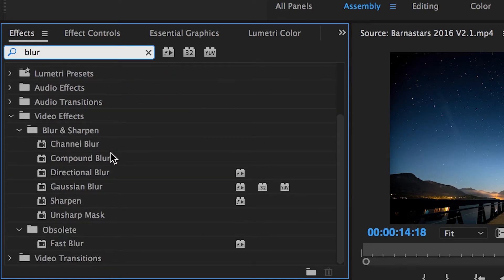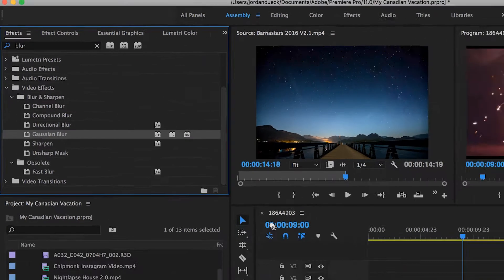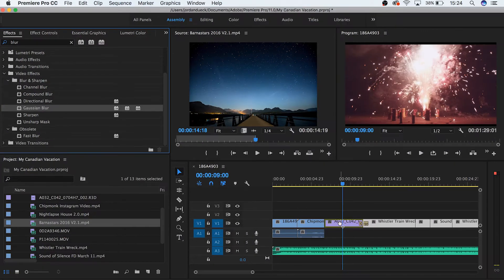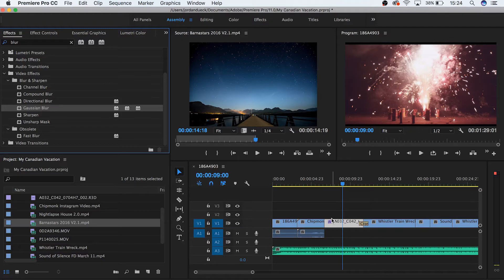Like its name suggests, this effect will blur our footage. But when we drag and drop our effect, we don't see anything happen. This is because many effects will only take effect when you make specific changes to them.